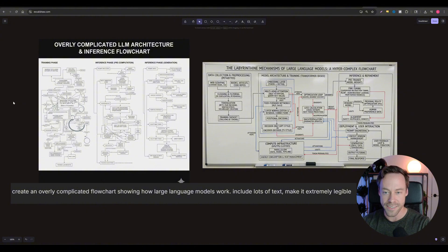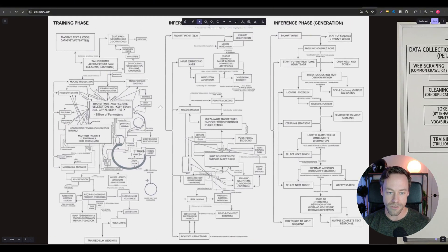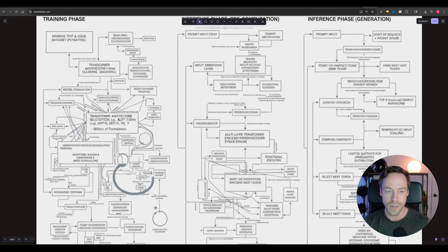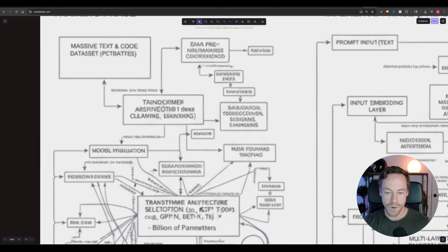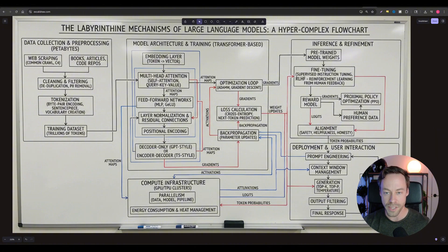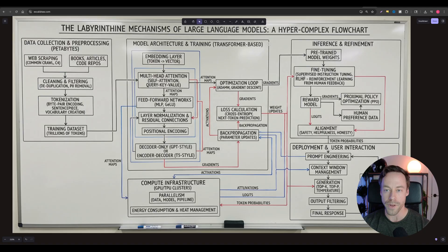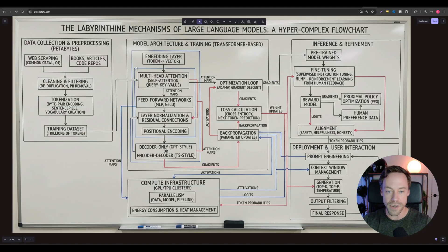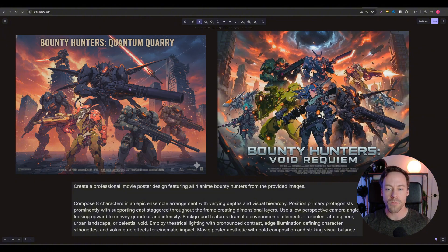Now testing text on a greater scale — the prompt was: create an overcomplicated flowchart showing how large language models work, include lots of text, make it extremely legible. The old model on the left is just illegible, partly because the resolution isn't high enough, and even zoomed in it doesn't work. Compare this to the pro — it's a world of difference. Way more text, completely legible, and it even placed it on a whiteboard to make it look like a real thing. You can now create one-shot flowcharts or infographics with this new image model.